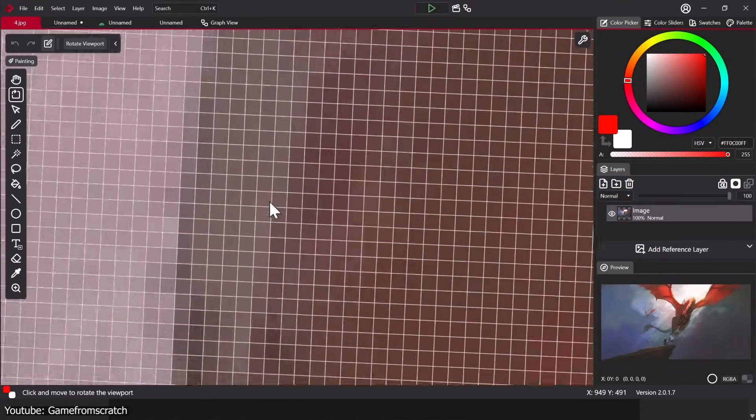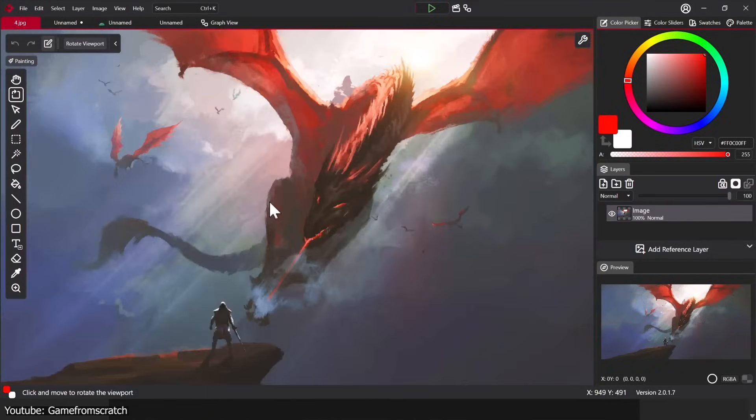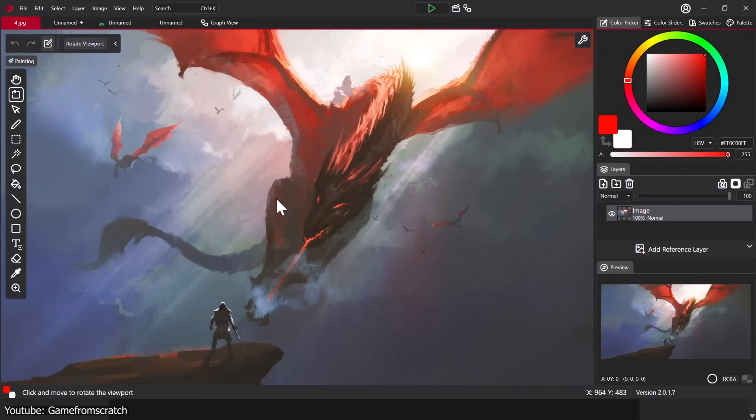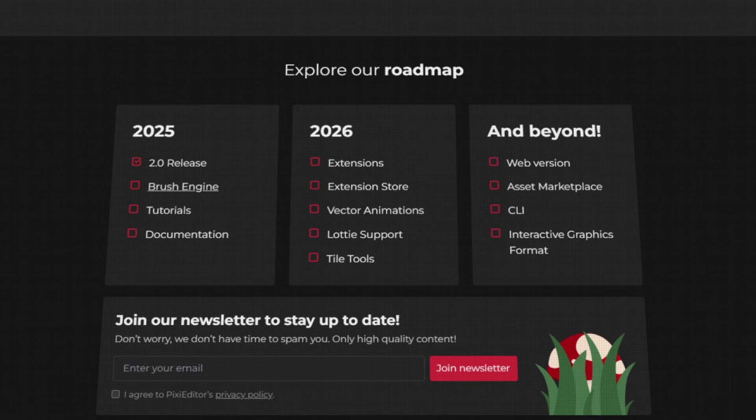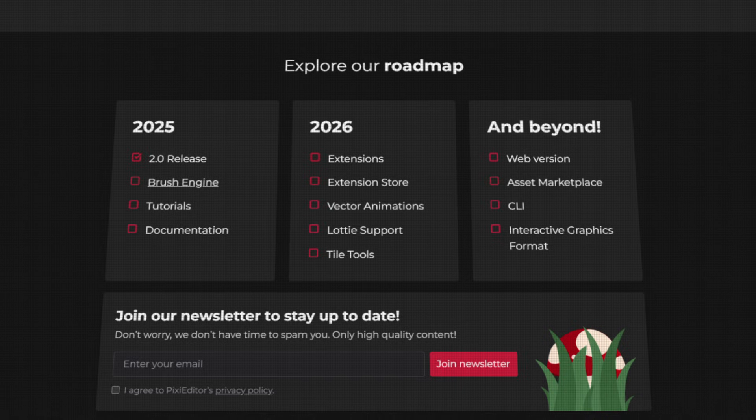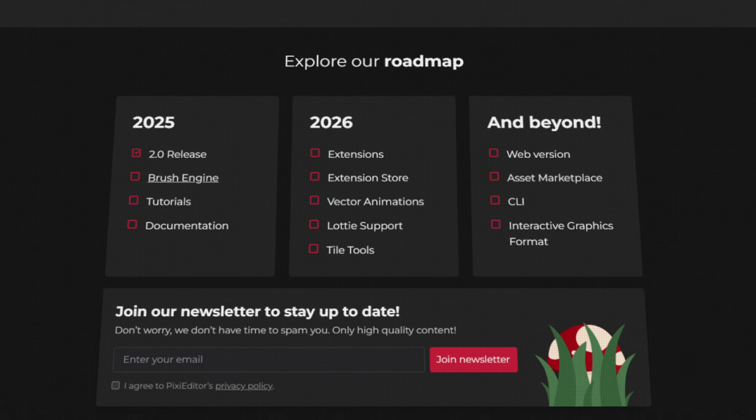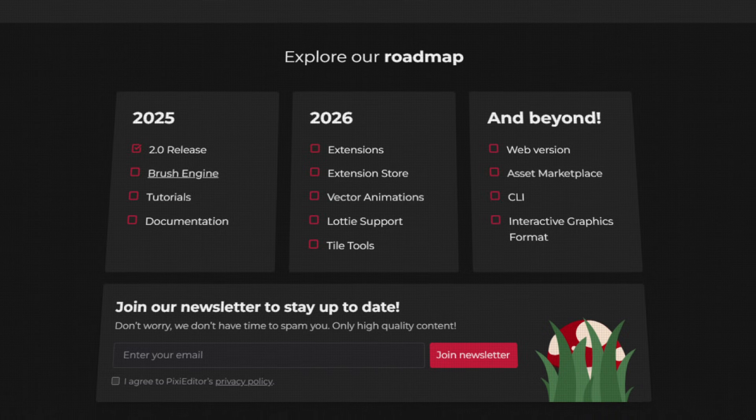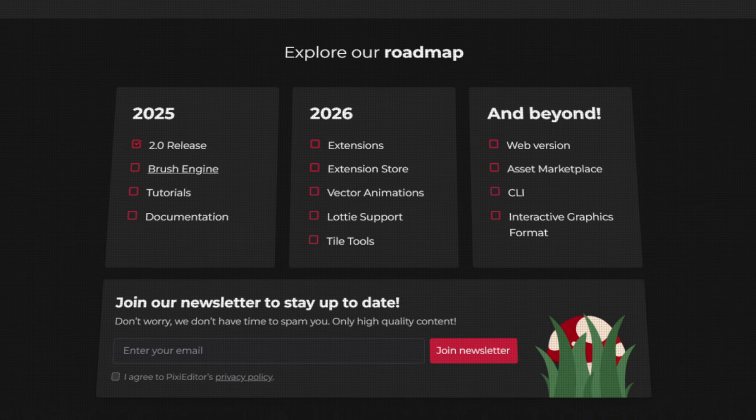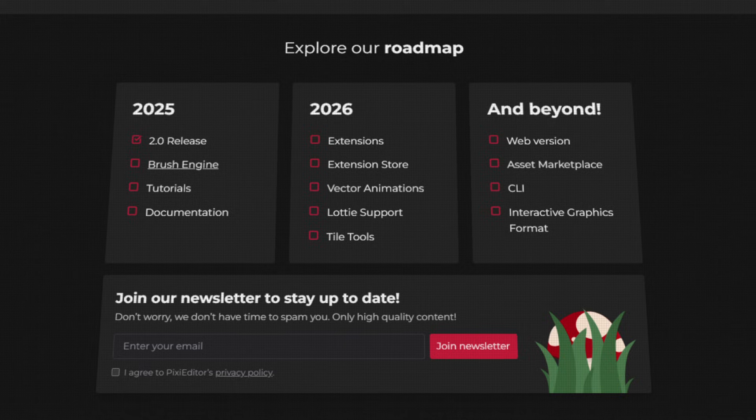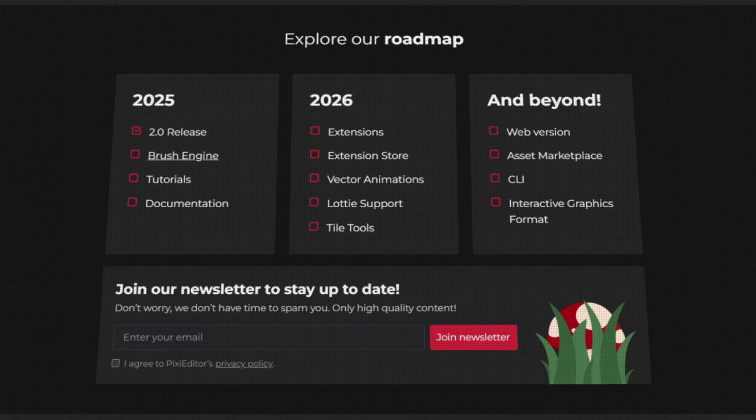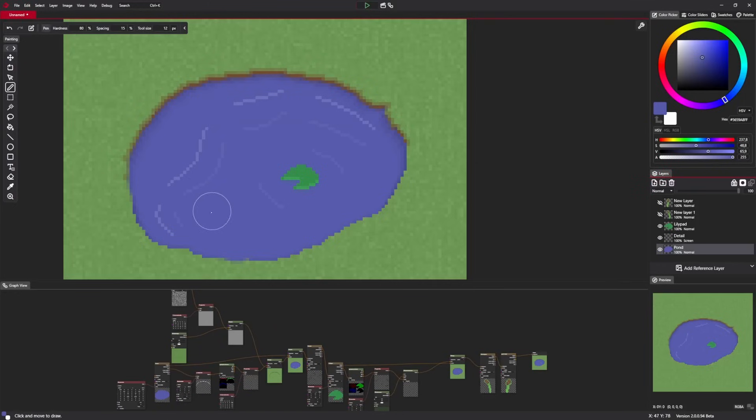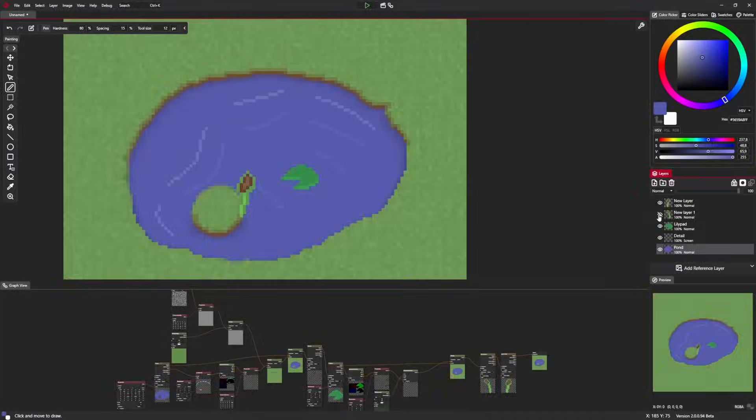This version we're talking about is the 2025 release, but it's not stopping there. Because the future plans for this program are going to make it even more useful. They will include adding vector animation and an extension store and a lot more. In other words, it has a lot of potential, so stick around to see how far it goes.